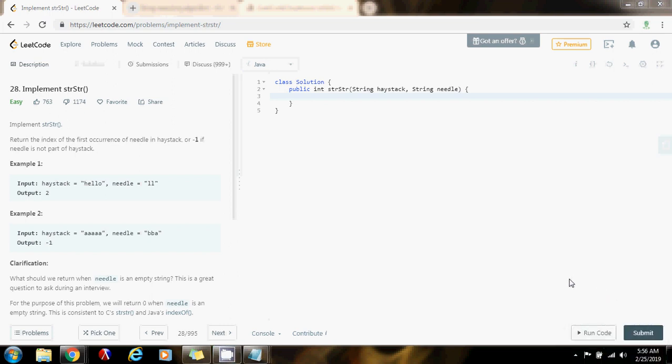Hello everybody, it's Amel, and today I'm going to show you how to solve the Implement STR STR problem.